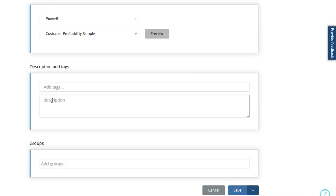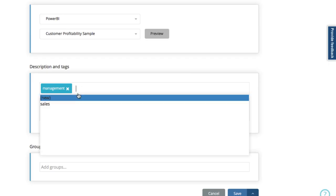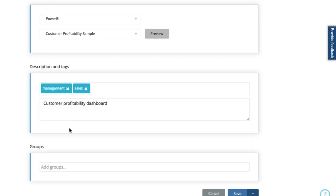Now I can add a description of my dashboard and assign any relevant tags there. Once I've already got management, sales, or C, I can add new ones as well.